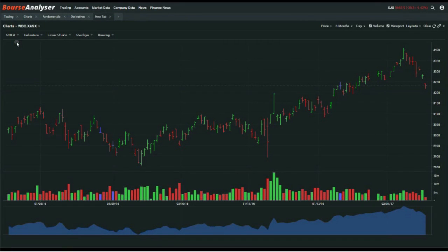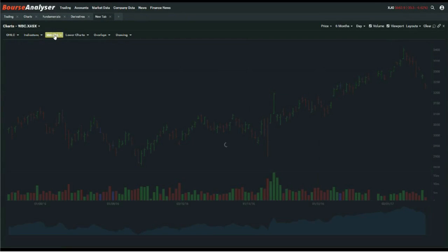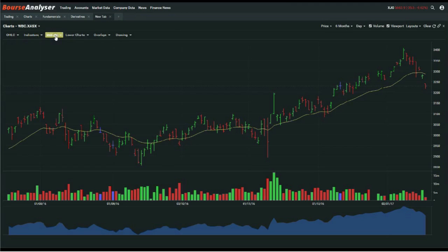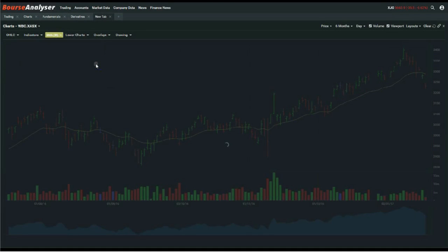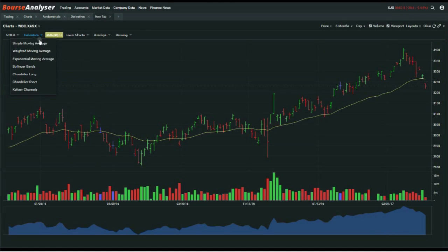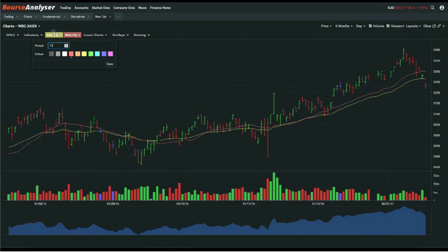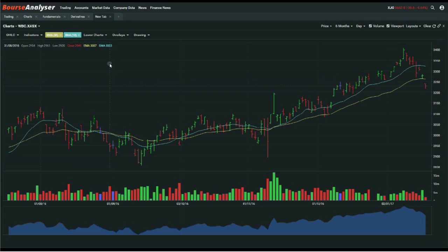Let's piece it all together now and create a chart layout or template. We'll add an exponential moving average, update the period to a 30, and hit save. We'll also add a simple moving average to the chart, update that to say 12, add the nice aqua colour to it, and hit save.